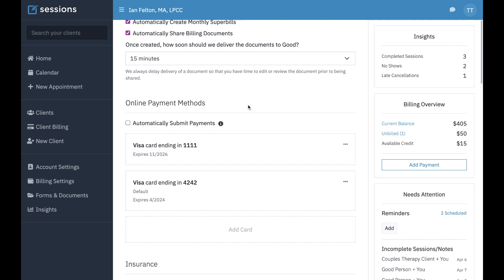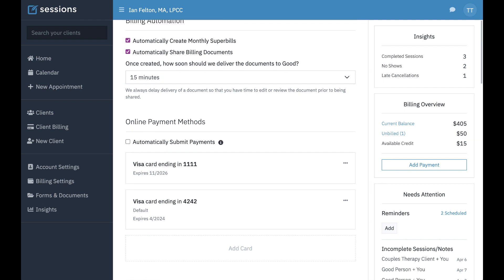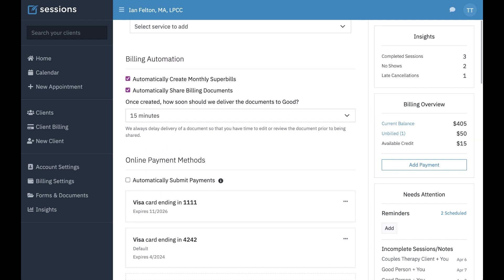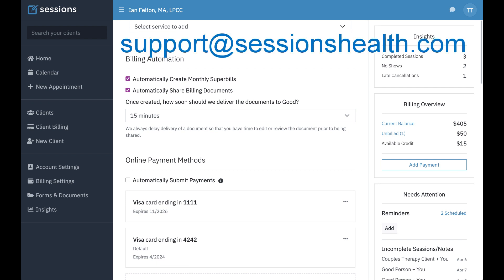This concludes the tutorial for billing automation. If you have any questions for us, you can always reach out to us at support@sessionself.com. Thank you.